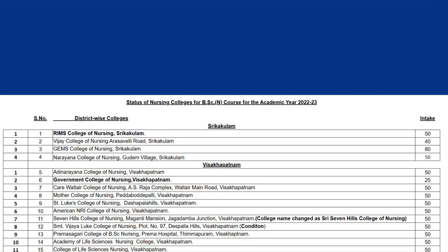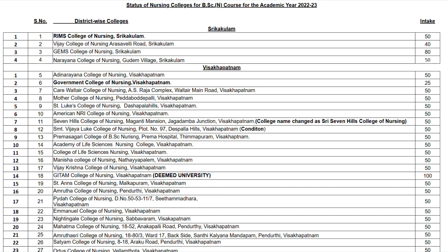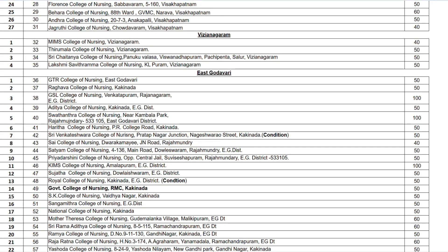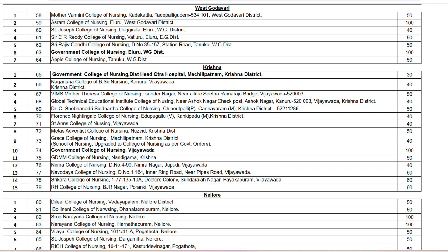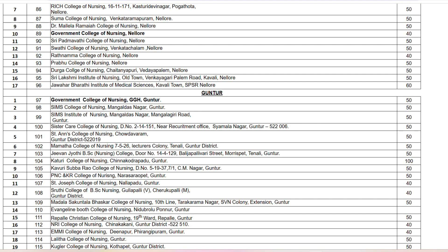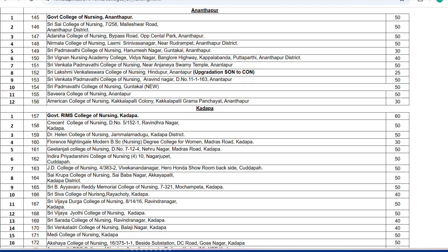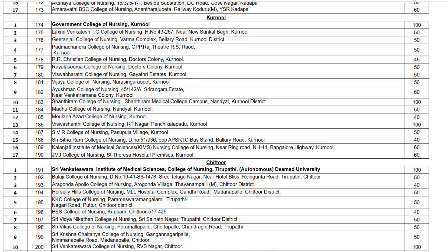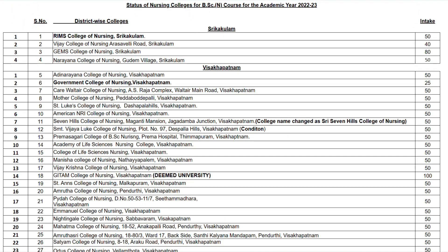There are many nursing colleges in AP. This data is from 2022–2023. As per 2023, there are 223 colleges. You can choose to choose a college from these 223 colleges.